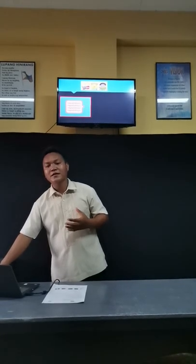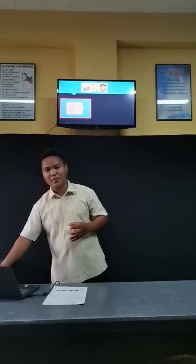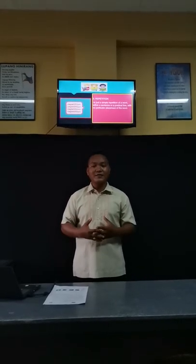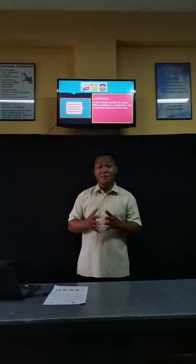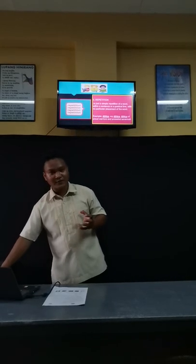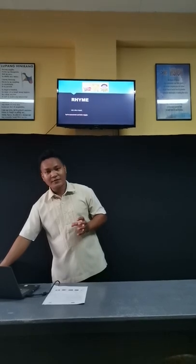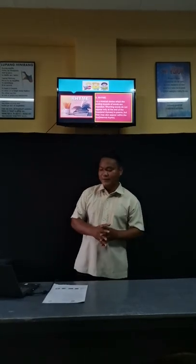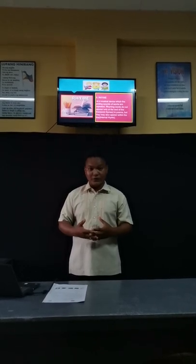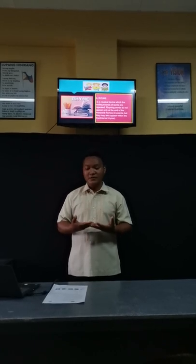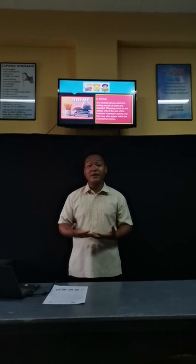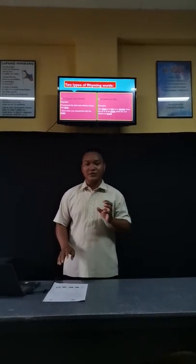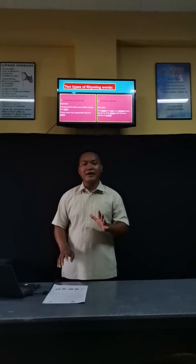Fifth, we will now proceed to repetition. Repetition is just a simple repetition of a word within a sentence or a poetical line with no particular placement of the word — you can see the example on the screen. The sixth common sound device is rhyme. When you say rhyme, that is a musical device in which the ending sounds of words are repeated. Rhyming words do not appear only at the end of lines in poems but may also appear within lines. There are two types: external rhyme and internal rhyme. You can see the difference and the examples on the screen.